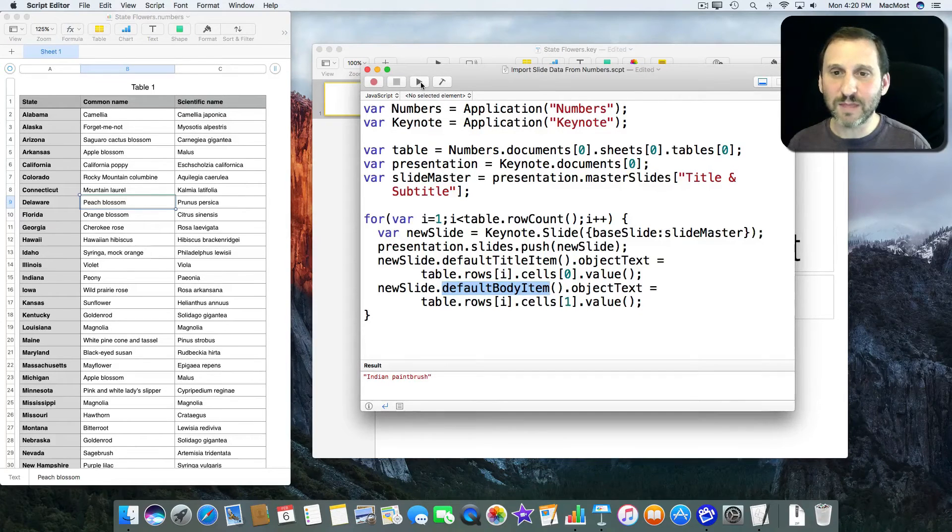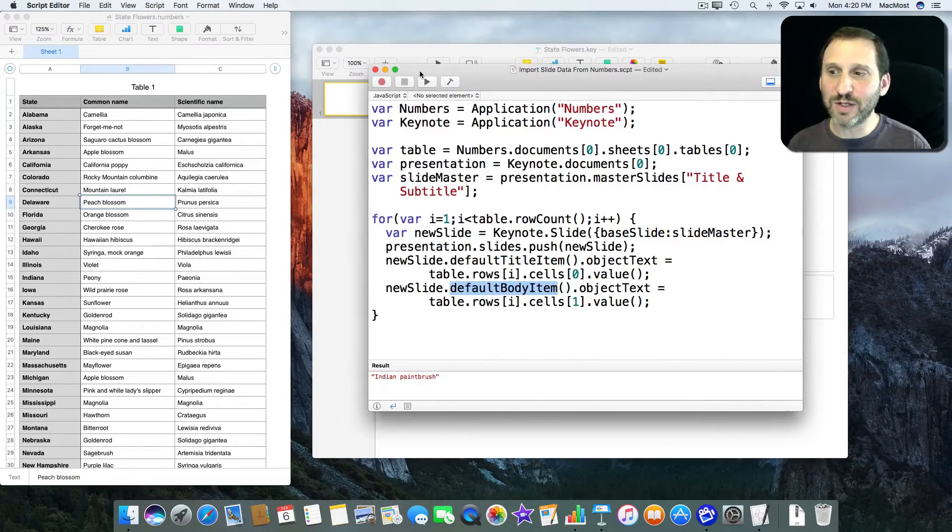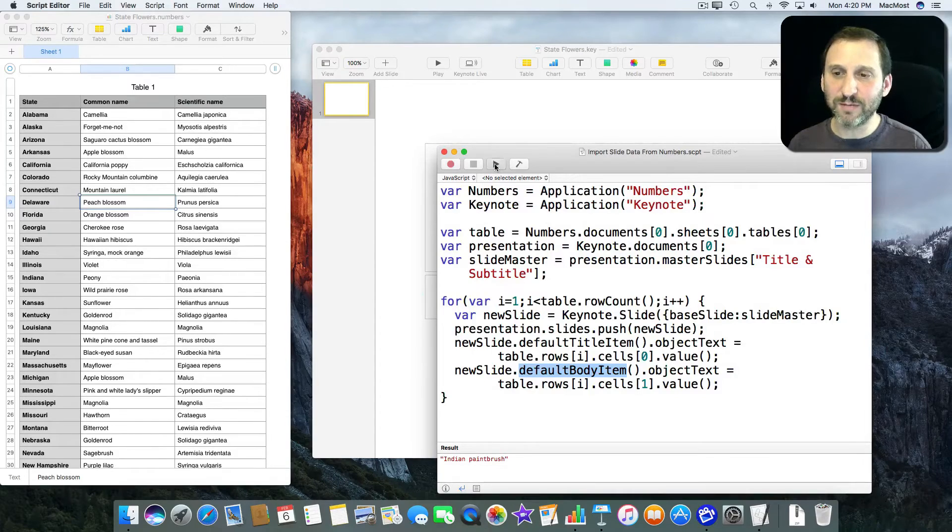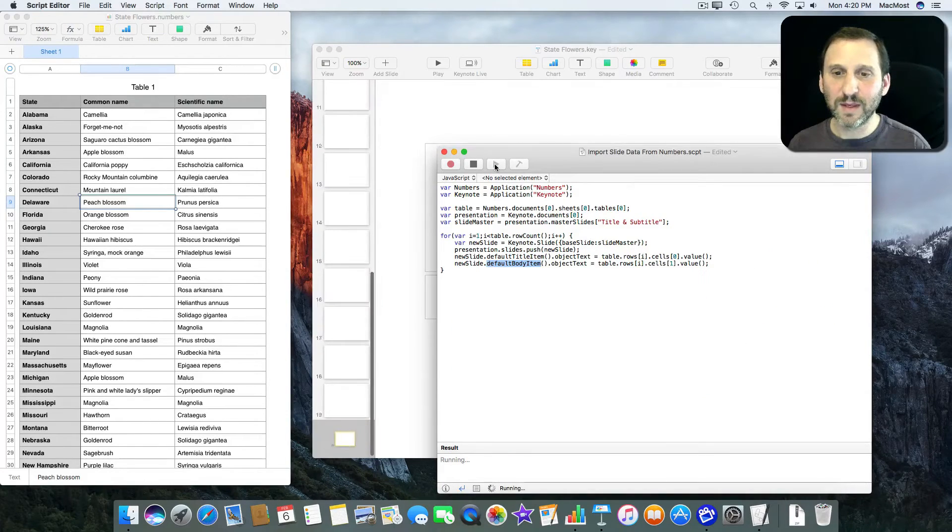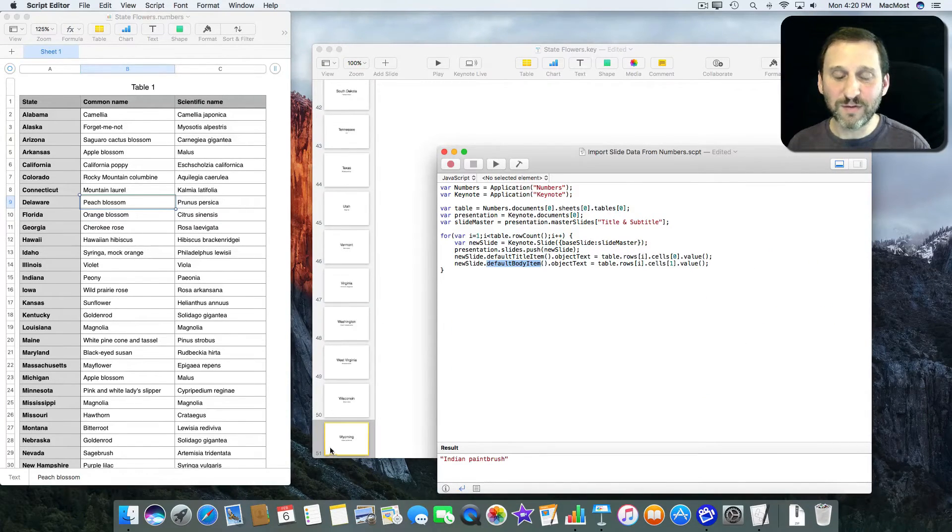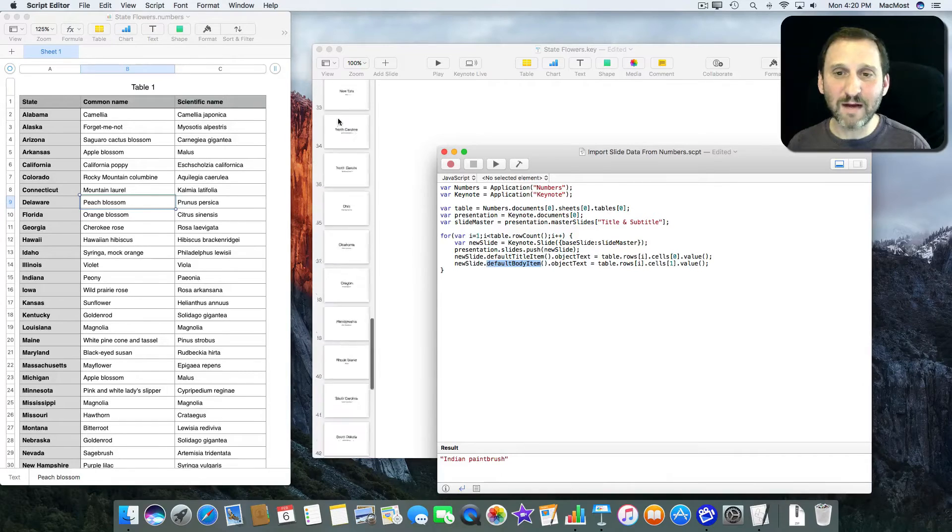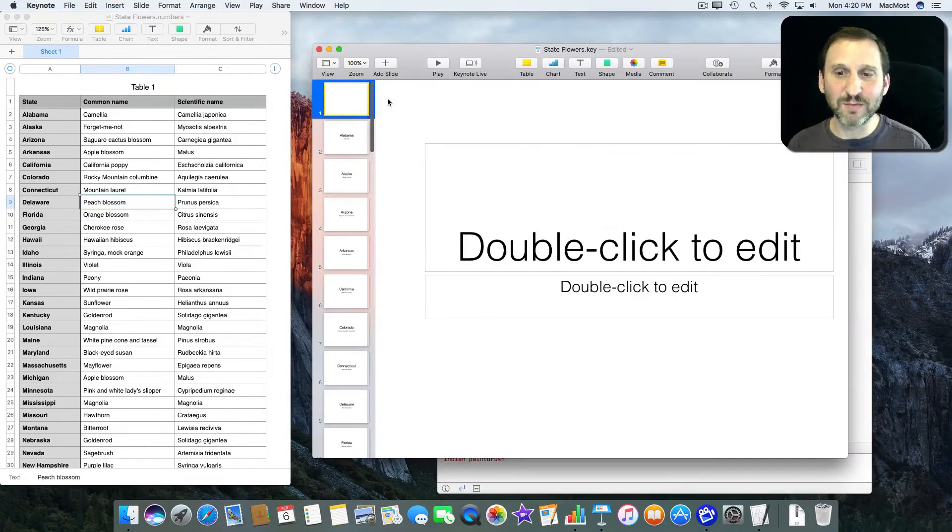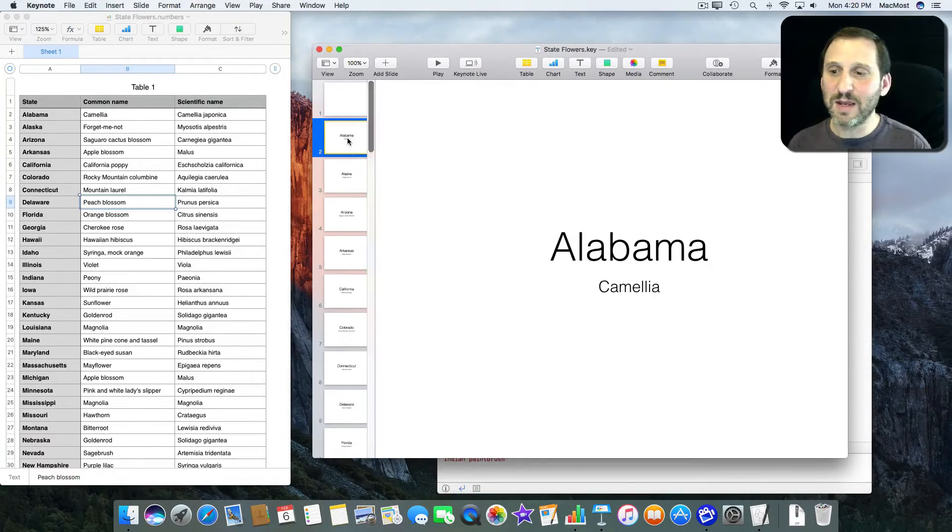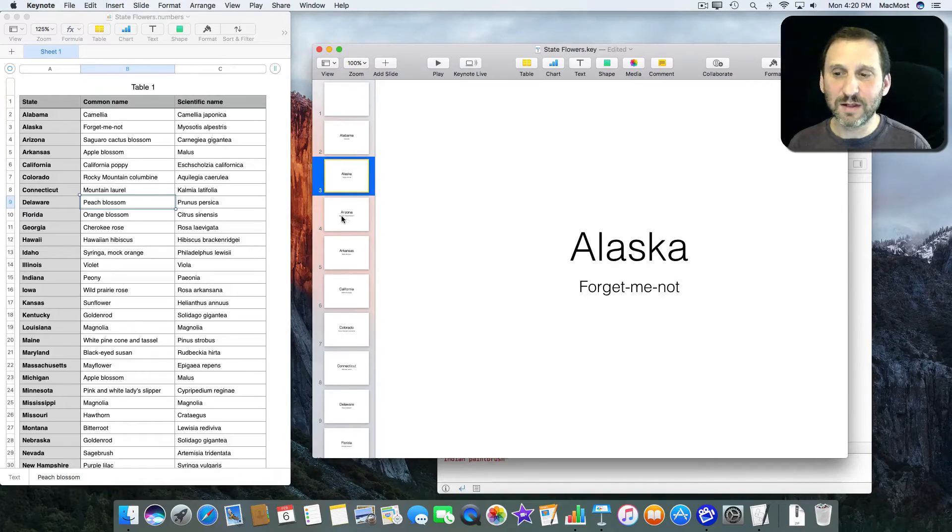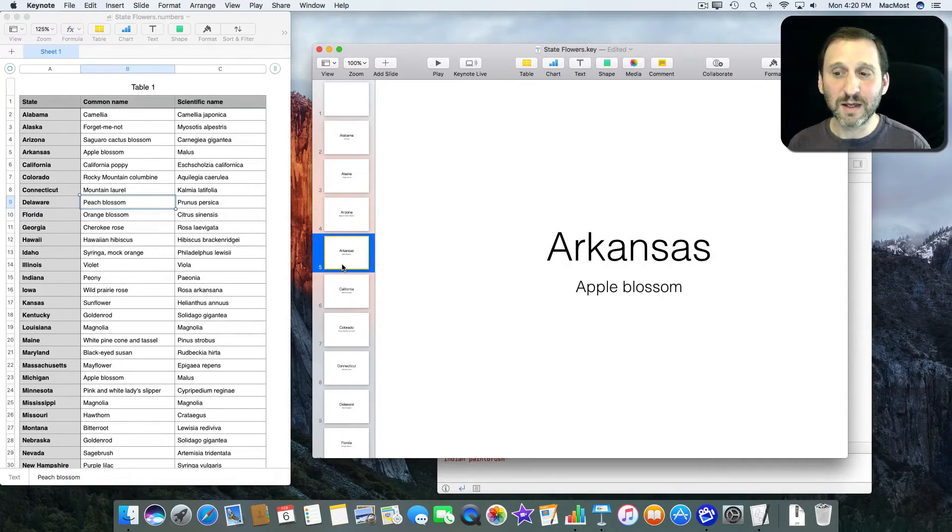I'm going to run it and we'll watch here and we'll see the slides appear. There they all are. It goes to 51 because I have that first slide here that was blank that was already sitting there. You can see Alabama, Alaska, etc.